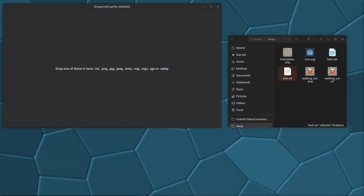Hello guys and welcome to this Godot 4 tutorial where you will learn how to drag and drop files from your file system into your Godot application. This is what it looks like when the program starts up — we get information here that we can drop one of these file formats in. We have the text file and these image files right here.